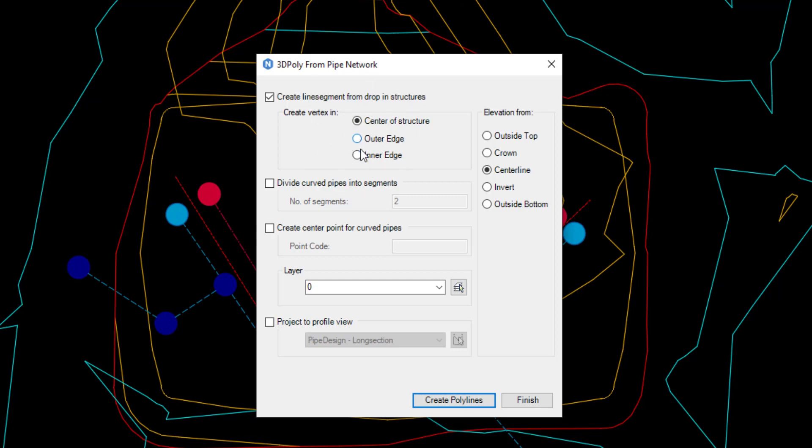At the top of the dialog box it's possible to select where the vertexes will be created at each of the structures. The options are centre of the structure, outside edge, or inside edge.